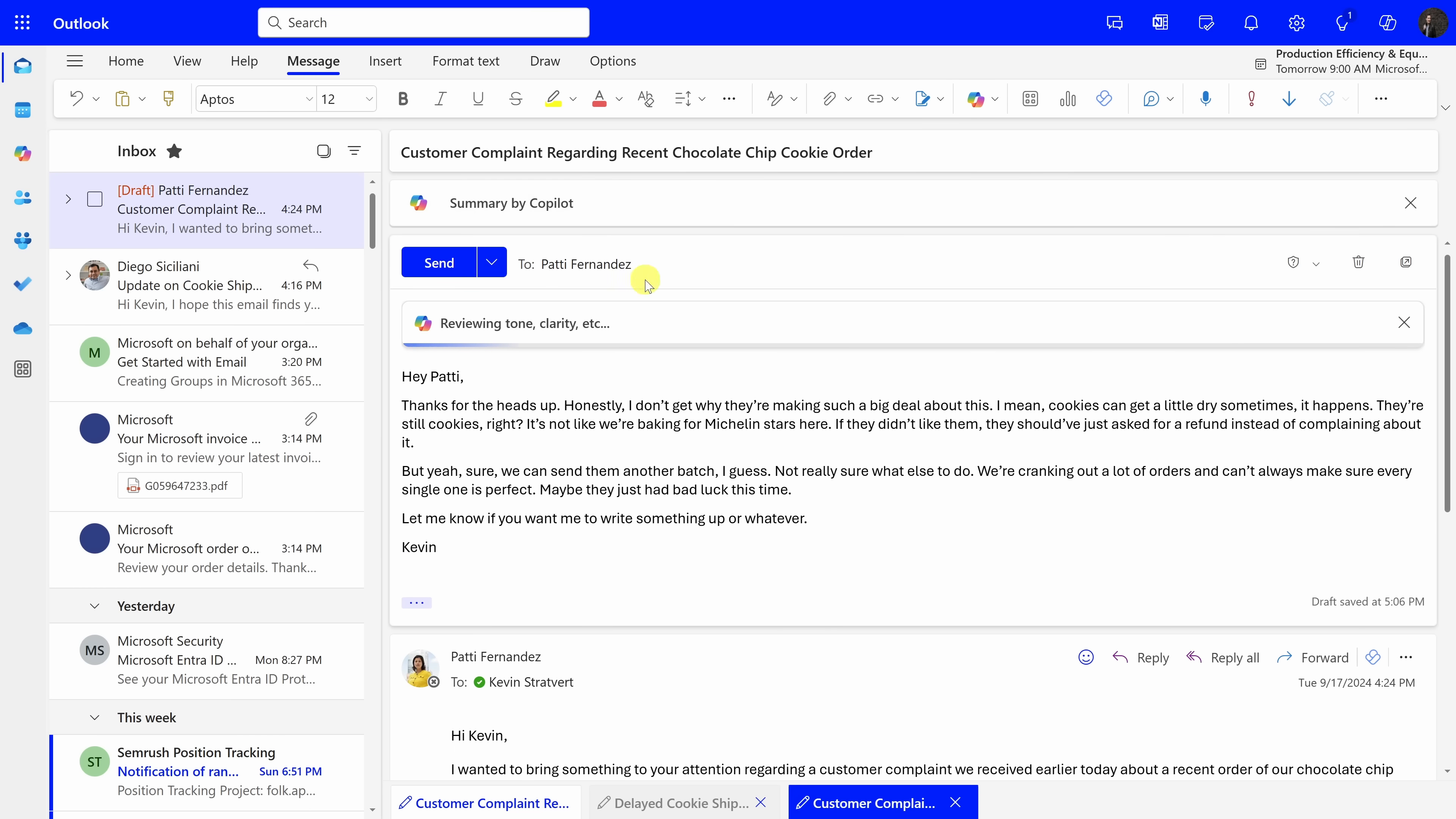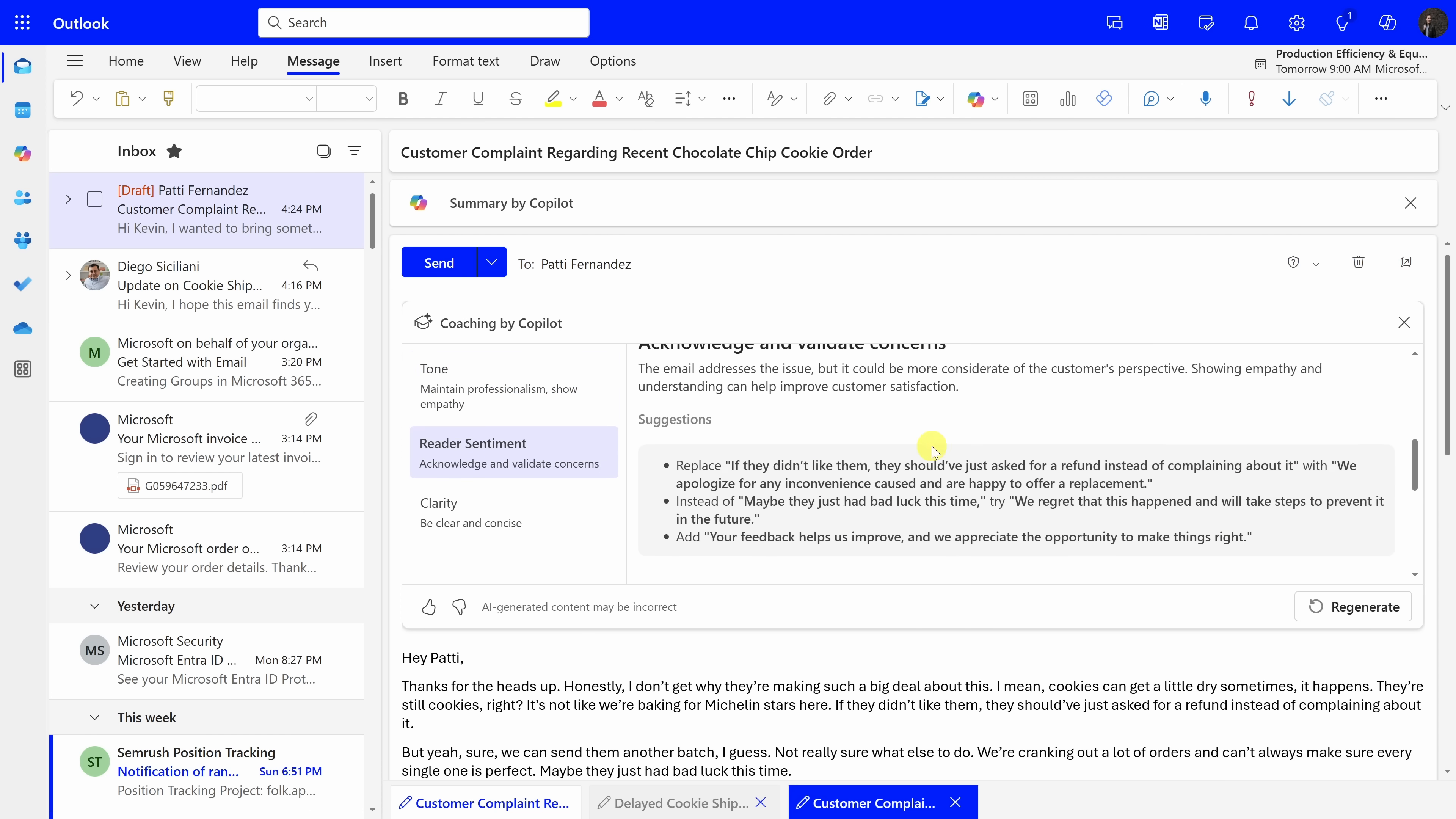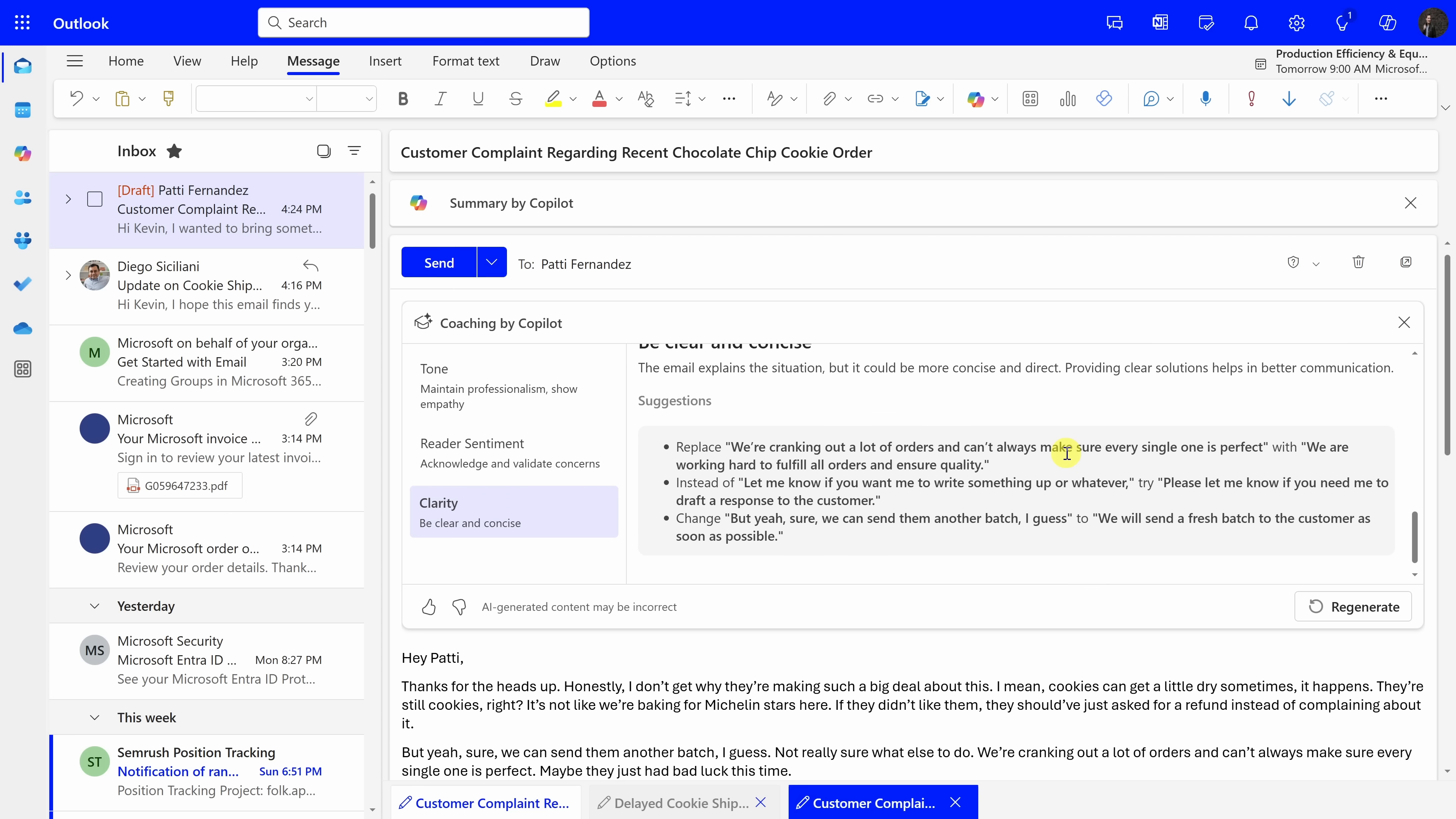Right down below, it's now analyzing my message. Copilot now goes through my message, analyzes it, and also provides feedback on how I can improve my writing. Here, for example, it shows me text that I included in my message. They're still cookies, right? With, we strive to provide the best quality in every batch. And as I go through, here I can see how to validate the concerns of the customer, and it tells me what type of changes I can make to my text. All in all, this will result in a much better written message, and I think both Patty, my manager, and the customer will be much more satisfied.